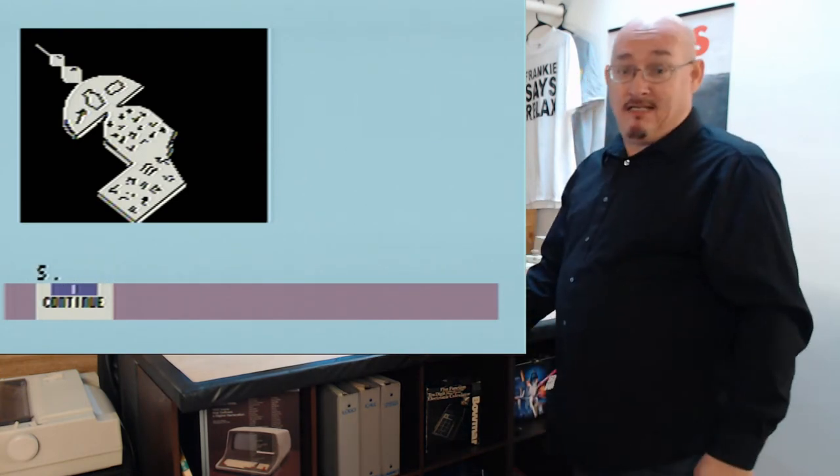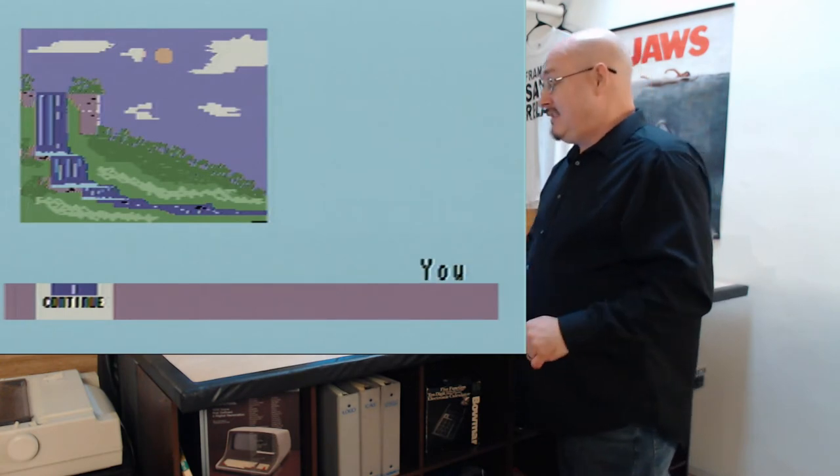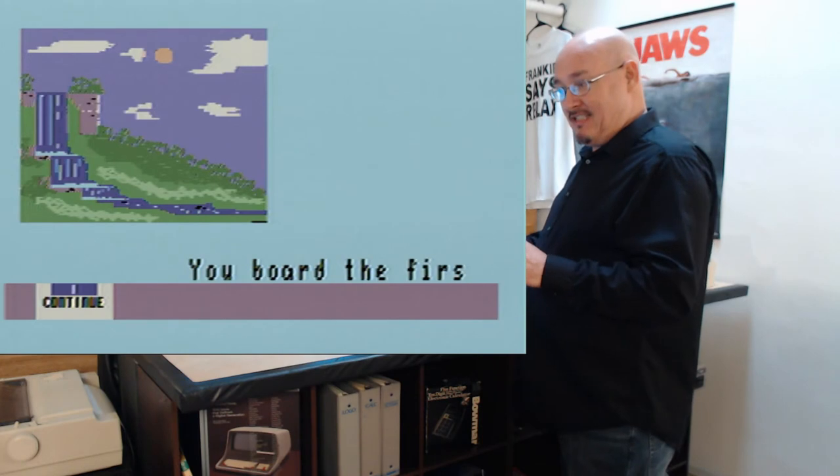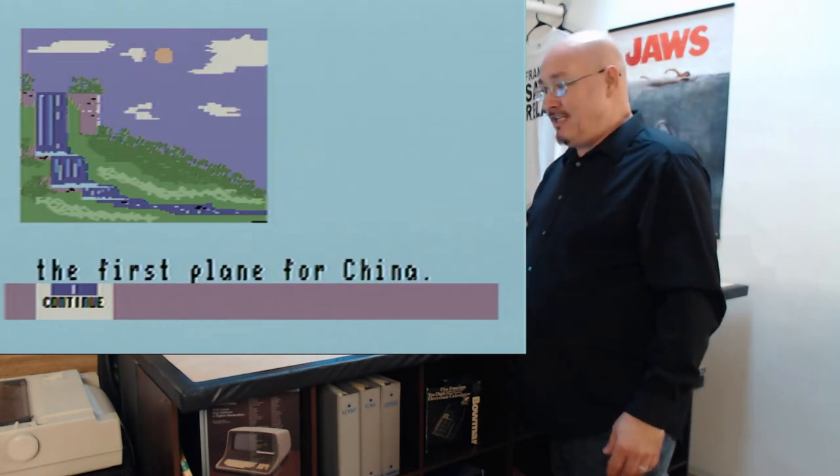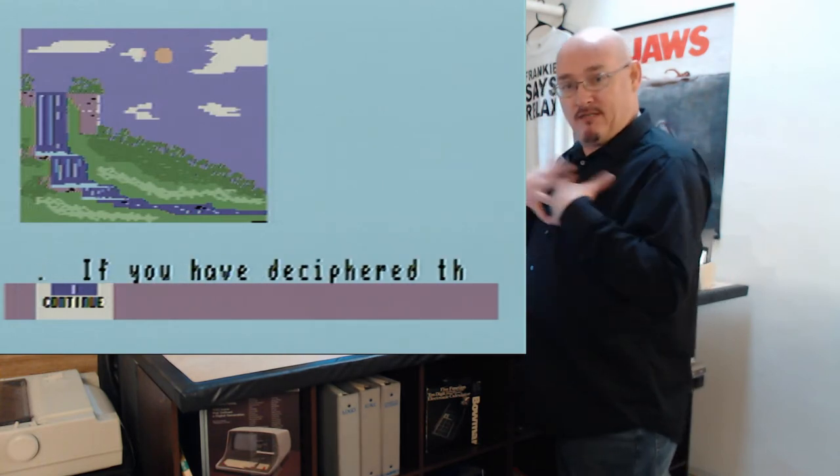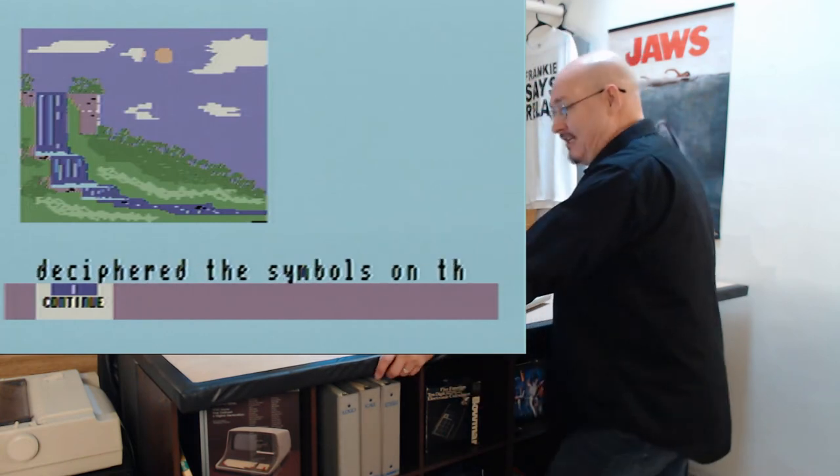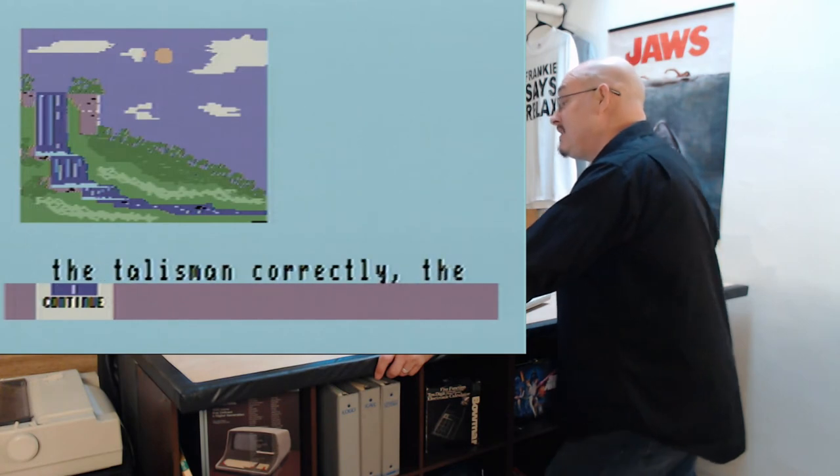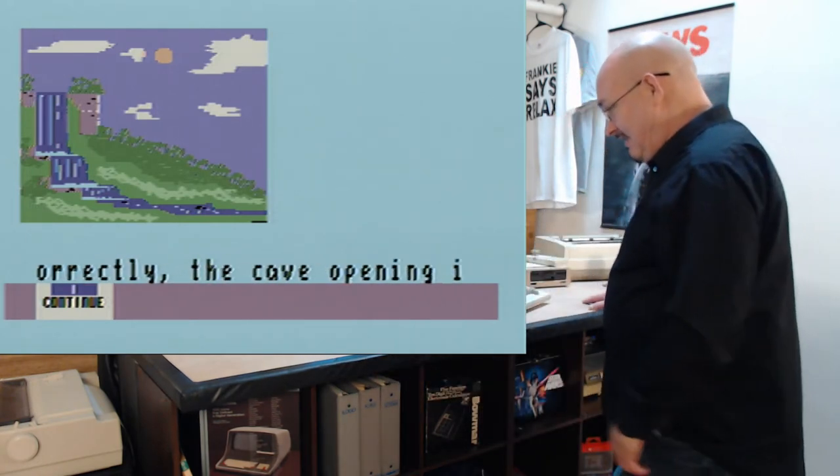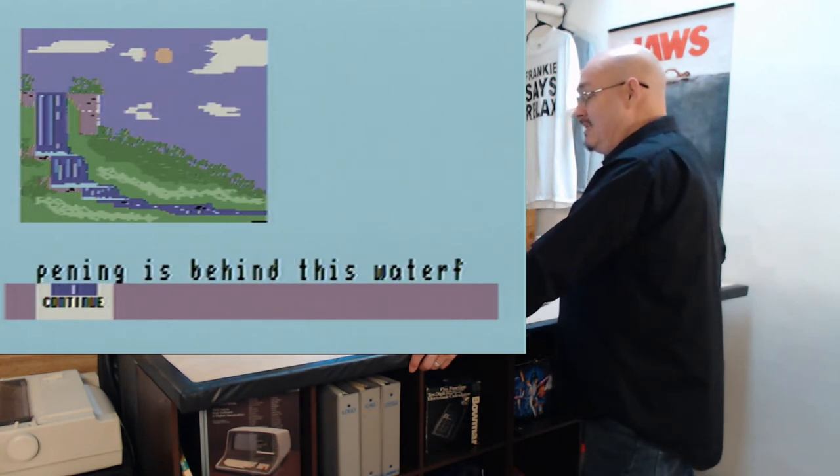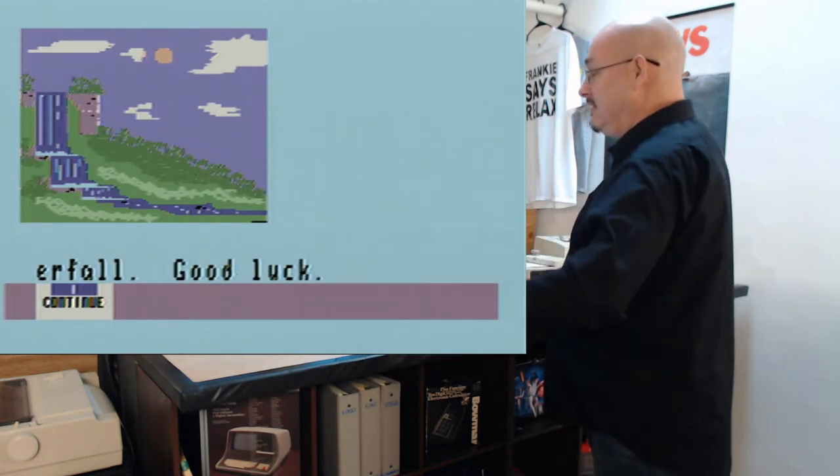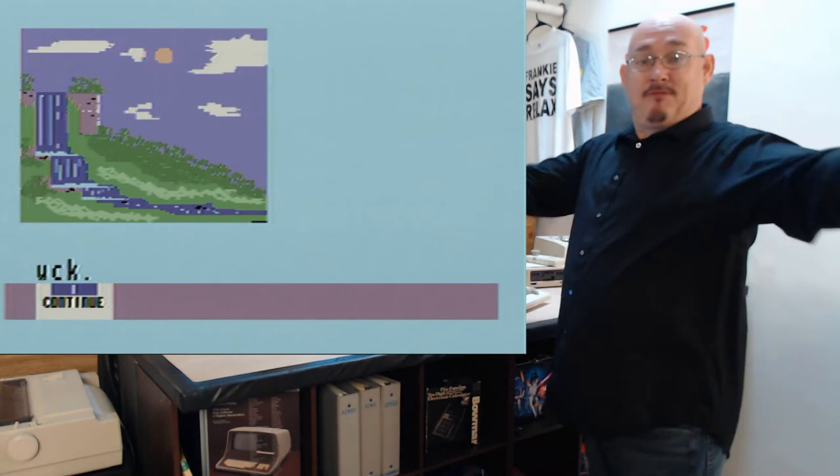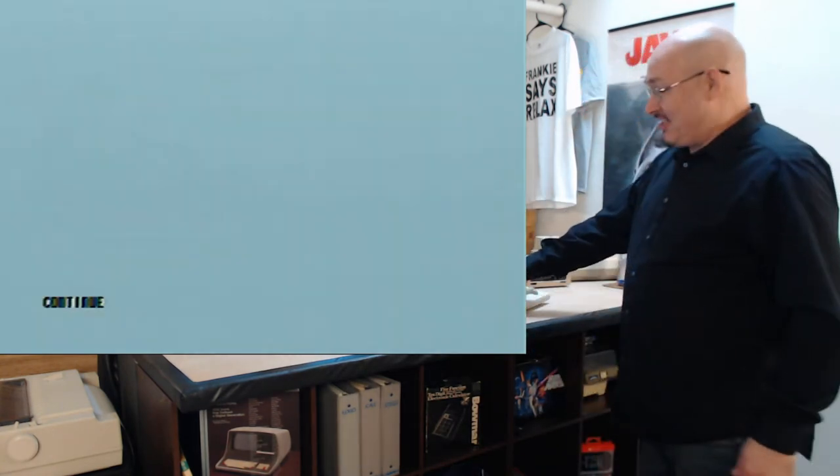The reason I read that, just so you know, all the games I play. Oh, picture, that must be the vase. Are you still going? You board the first plane for China. China? All the games I play, I don't read the manuals, and people give me a heck about it, so I'll read the manual this time. If you have deciphered the symbols on the talisman correctly, the cave opening is behind this waterfall. Good luck. So much for part one. Just kidding. We're going to continue.